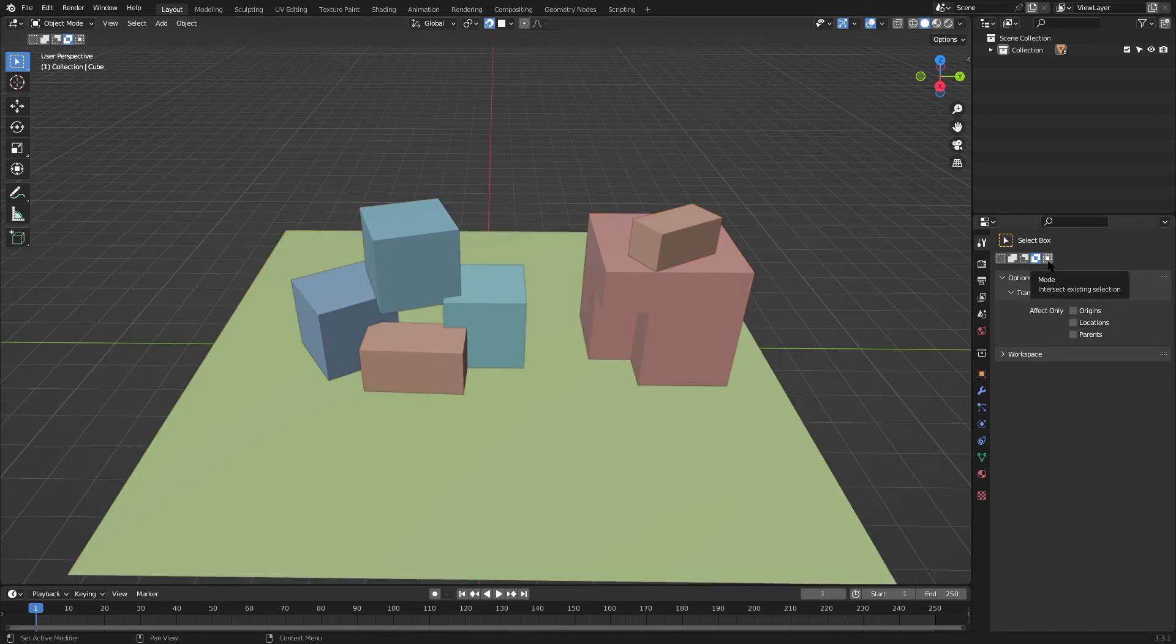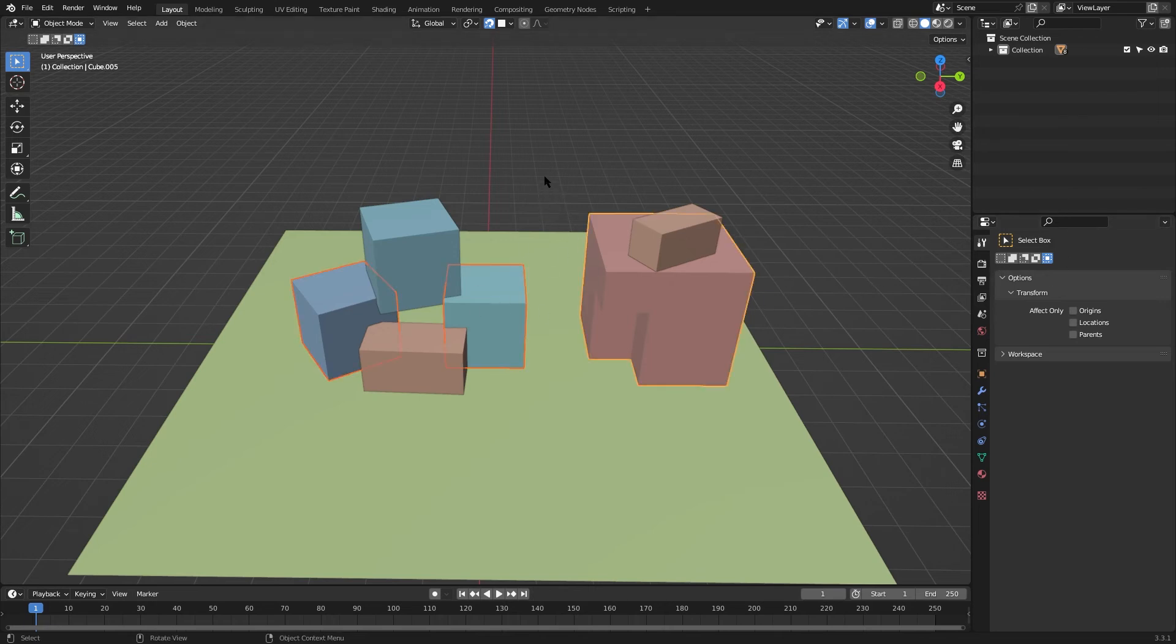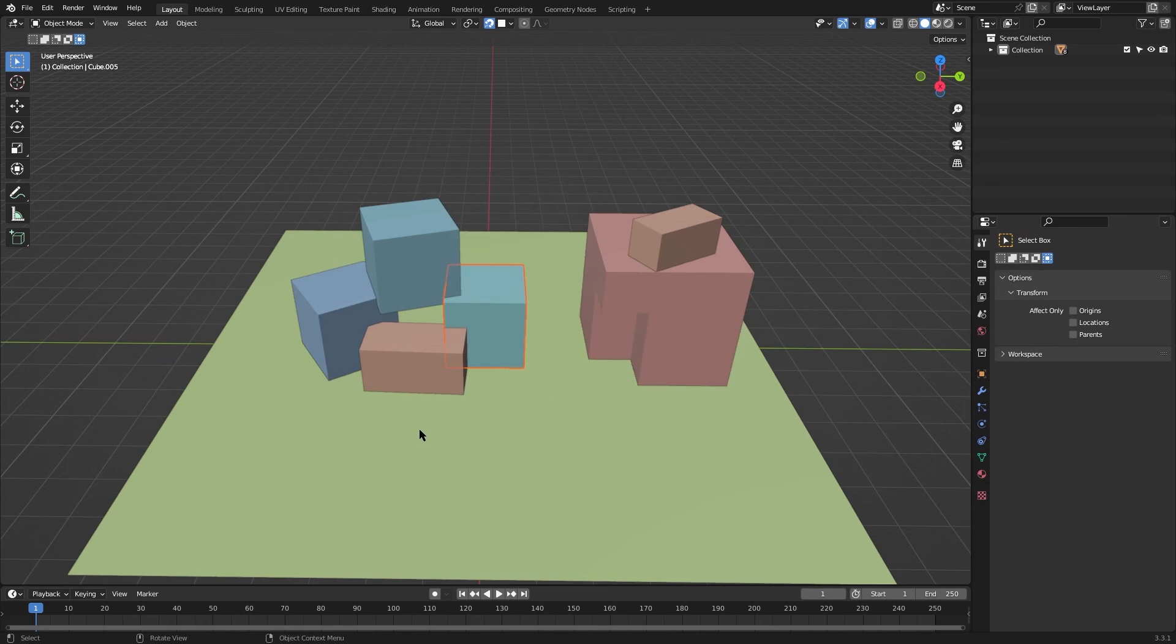The fifth option is intersect existing selection. Let's say we have 3 selected cubes and we want to select only the middle one. This option enables you to select only the existing selected cubes that intersect with the selection region. As you can see here, the top and bottom cubes that are also in the selection region are not selected.